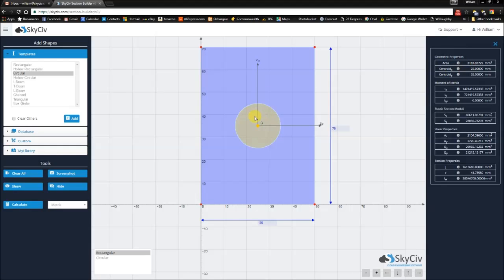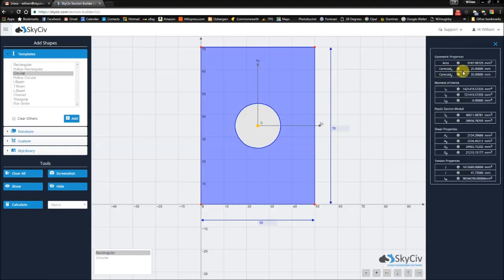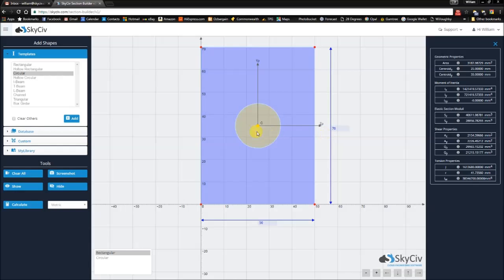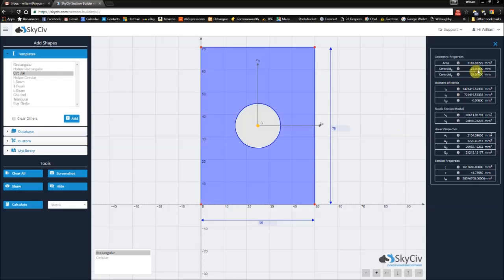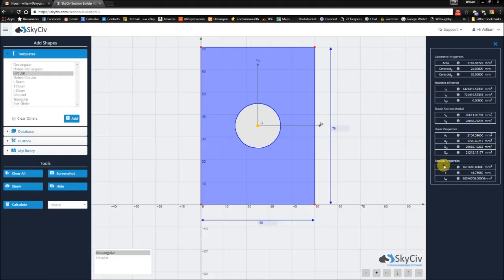Correspondingly, the centroid - because we position the circle at the same center as the rectangle - the centroid of the overall section stays the same. You'll get corresponding values for moment of inertia, elastic section moduli, shear properties as well as torsion properties.